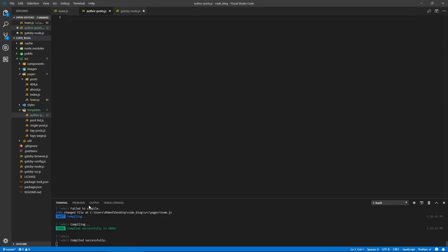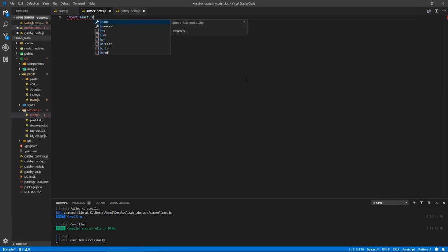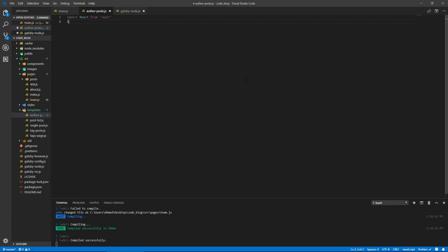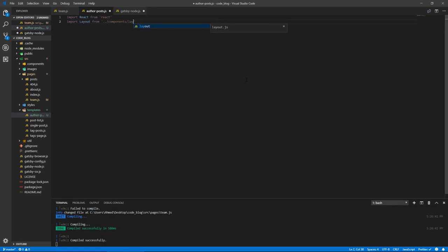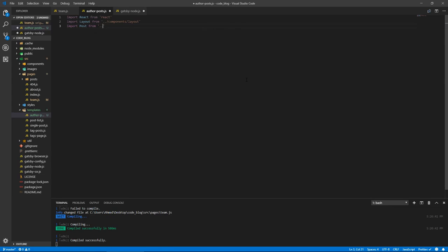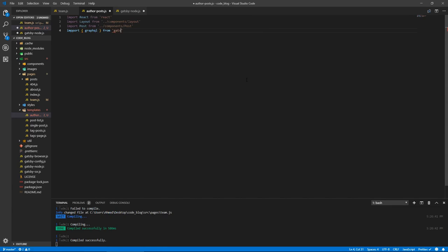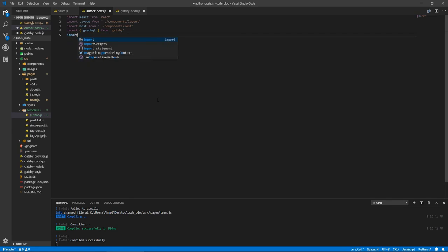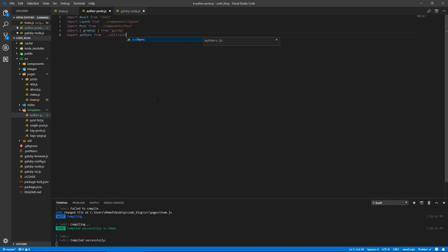So let's go to this new template that we just created, and let's bring a couple of things. So react from react, layout from one level dot components slash layout. We need to bring in post, import post from one level dot components slash post. We need to bring in graphql from Gatsby, and we need authors, import authors from go back 1 level, util slash authors.